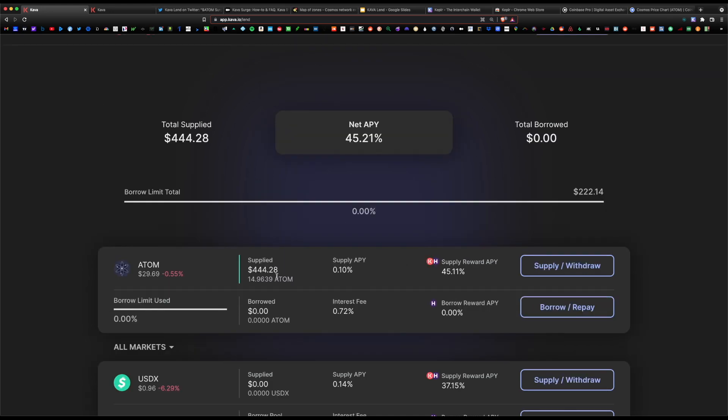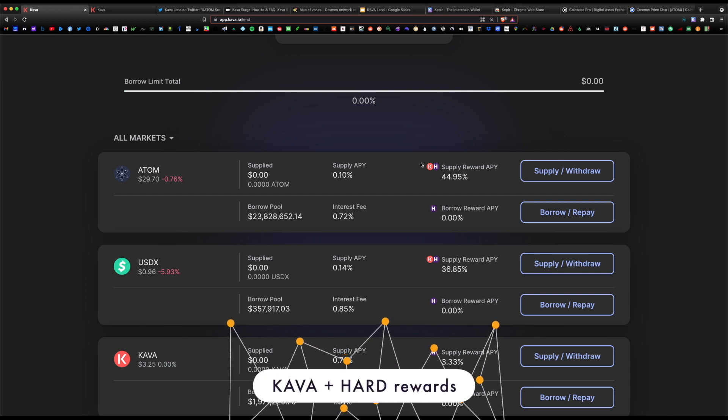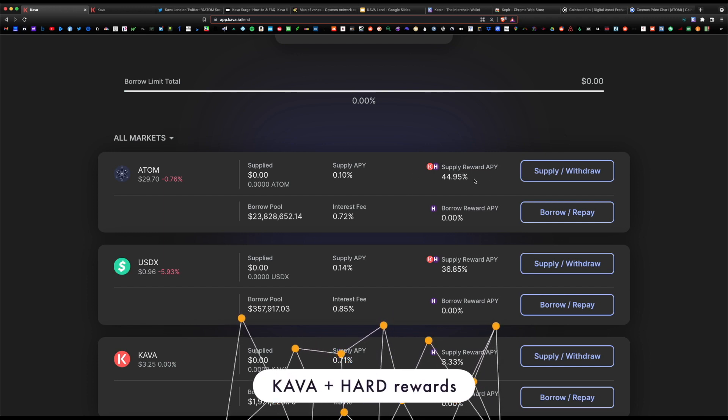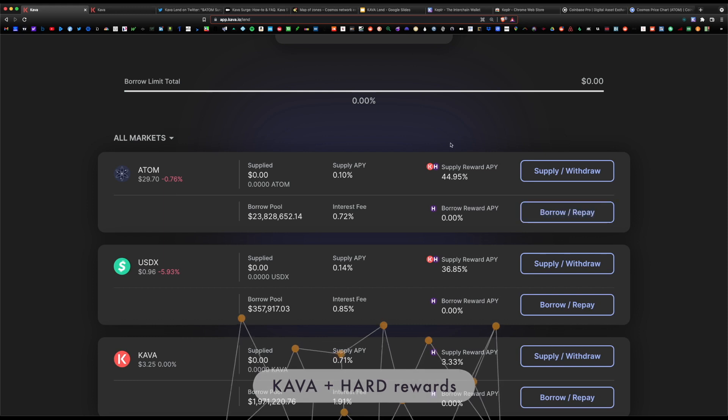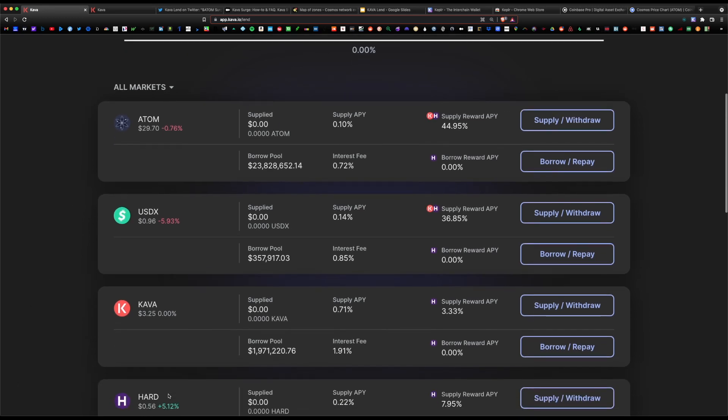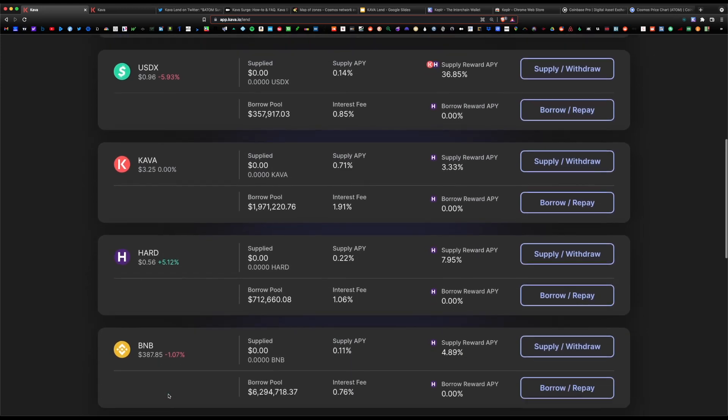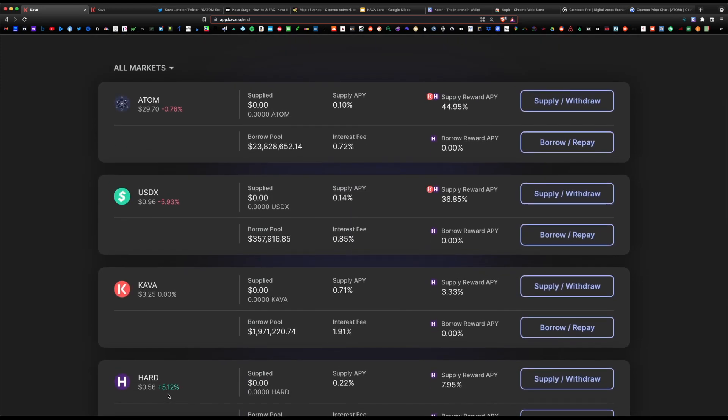As you can see, our supply has updated. We've supplied 14.96, which equates to roughly $444 market value, and our net APY is 45.21%. Keep in mind, the rewards are paid out in the native Kava and Hard token. You are not paid out in Atom token. You are paid out in Kava and Hard. But the good thing is when you claim your rewards, you can swap those tokens for USDX or Kava or some of the other coins available in the protocol.